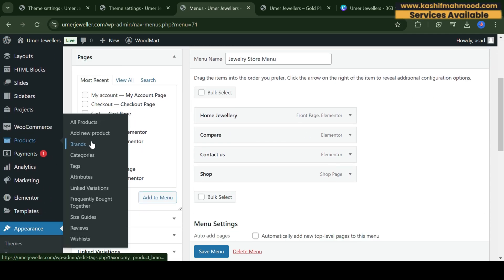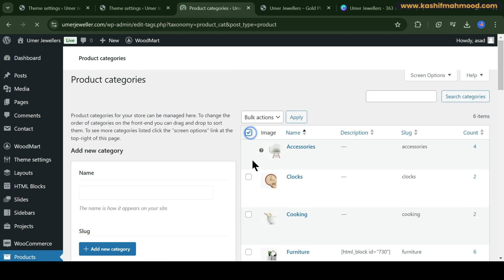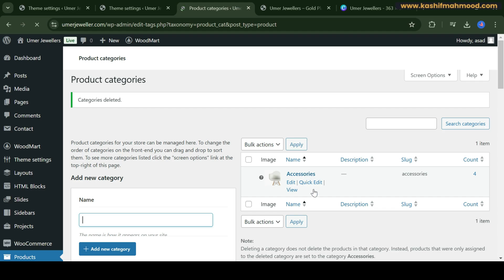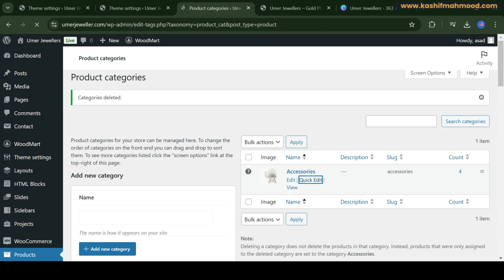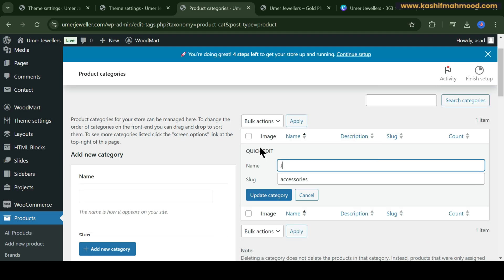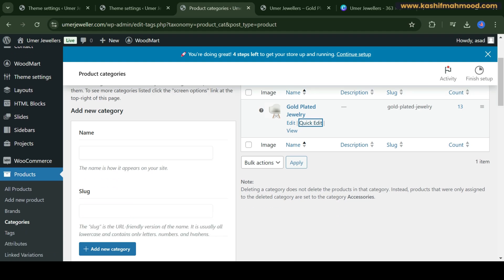Now let's create some categories. Go to Products — these are the categories where you upload your products. These are all the fake categories that came with the theme, so delete them all. The default category cannot be deleted, so let's just rename it. We can name it 'Jewelry' or 'Platinum Jewelry' as the main item for this store. Keep it as the default category and change the picture later.